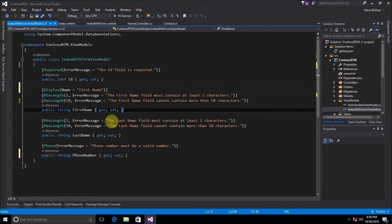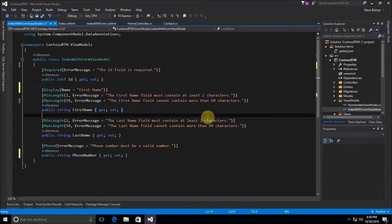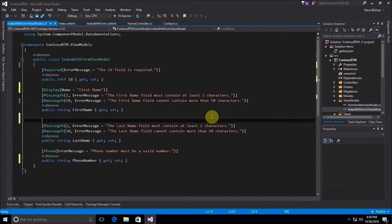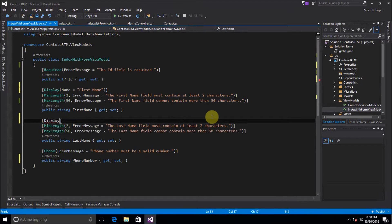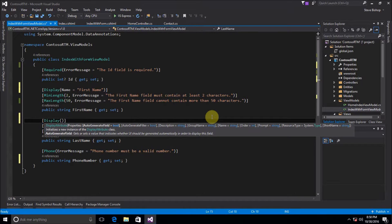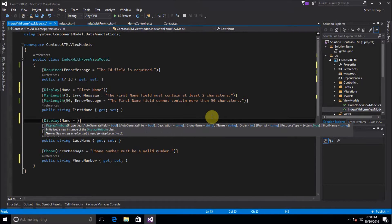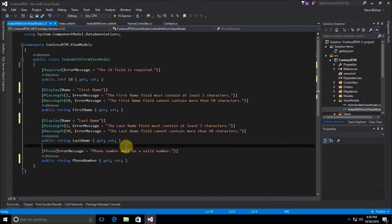And then let's just do the same thing for the last name. So we'll do display name equals last name and same thing for phone number.